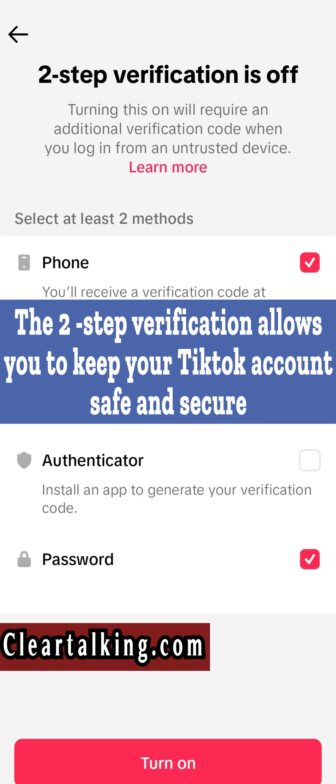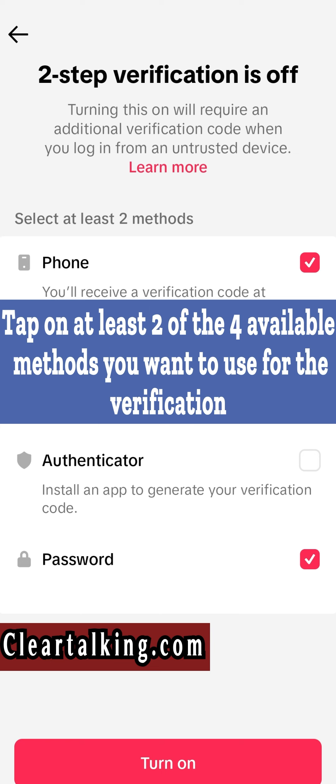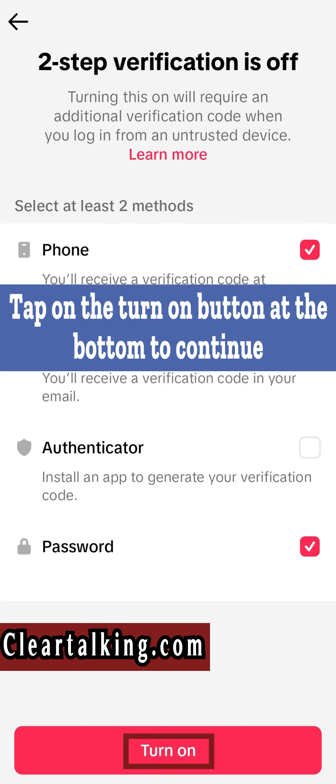The two-step verification allows you to keep your TikTok account safe and secure. Tap on at least two of the four available methods you want to use for the verification. Tap on the Turn On button at the bottom to continue.